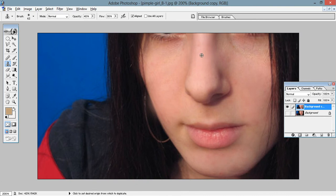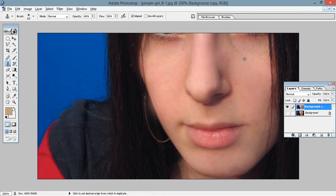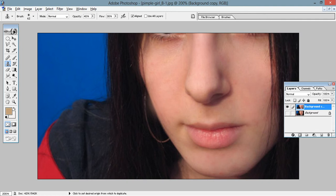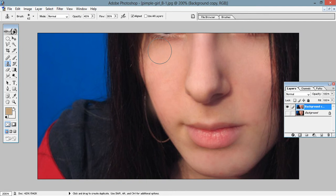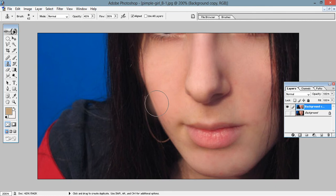Secondly, the adjustment should be all over the face, otherwise it will not look good. Similarly, you can also remove all those wrinkles just below the eyes or on your forehead. Just select the area and keep doing. Make overall adjustment.